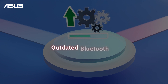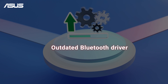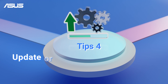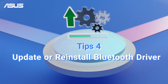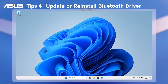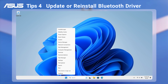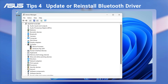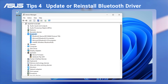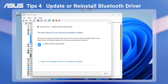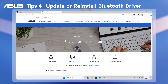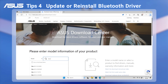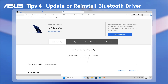Sometimes outdated Bluetooth drivers can cause connection malfunction. To address this, you can update or reinstall your Bluetooth drivers. Right-click on the Windows icon to access Device Manager. Look for the Bluetooth item, then right-click on your Bluetooth hardware and choose to update or uninstall the driver before updating it. You can download the latest Bluetooth driver from the ASUS support website.